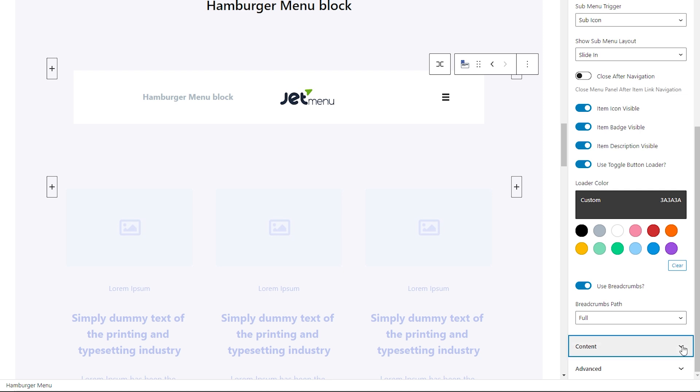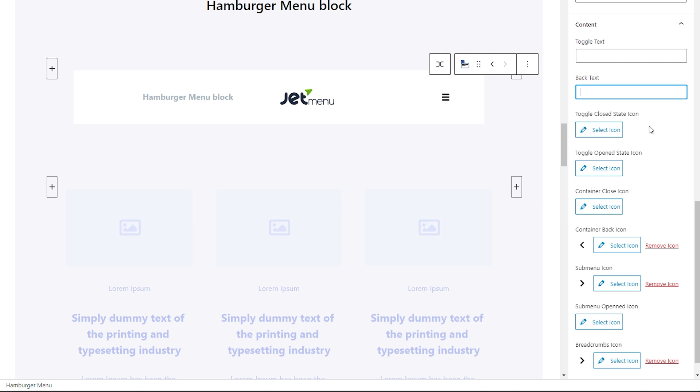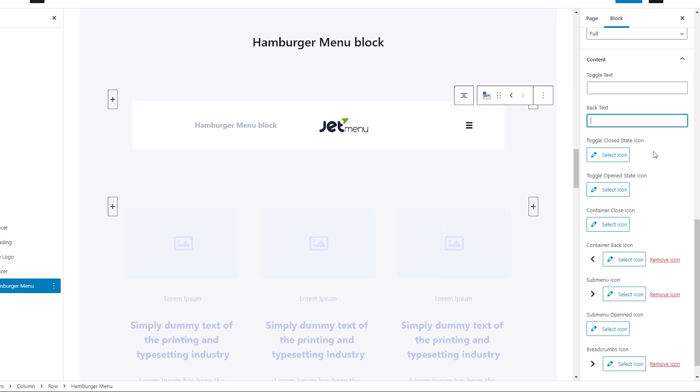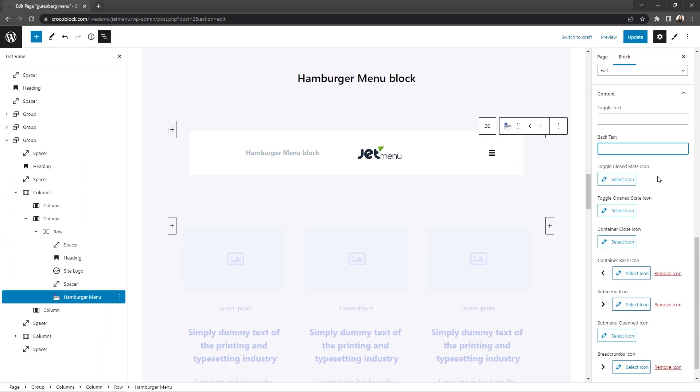As for the content section, here you can enter the toggle text that will be placed near the hamburger icon, and enter the back text that will be displayed near the closed icon. As well as set all sorts of icons for toggles, containers, submenus, and breadcrumbs. Just please keep in mind that this block supports only the SVG file format.